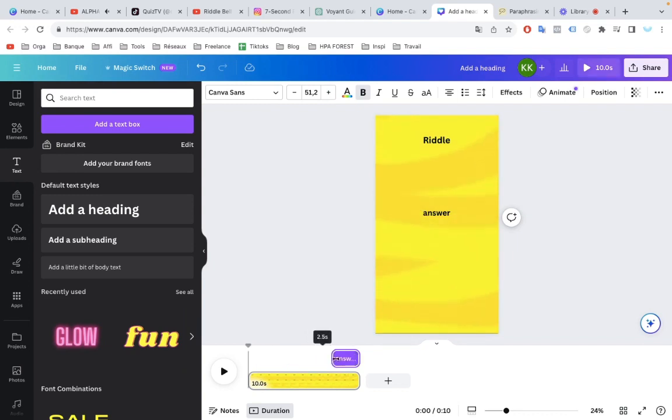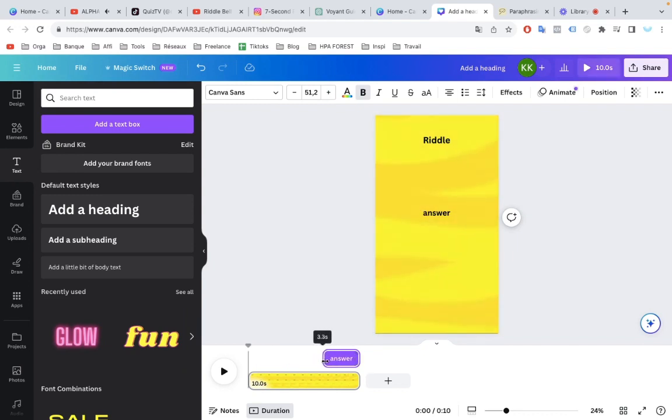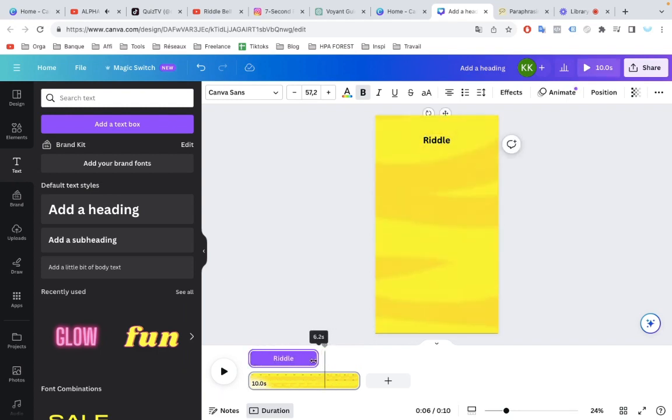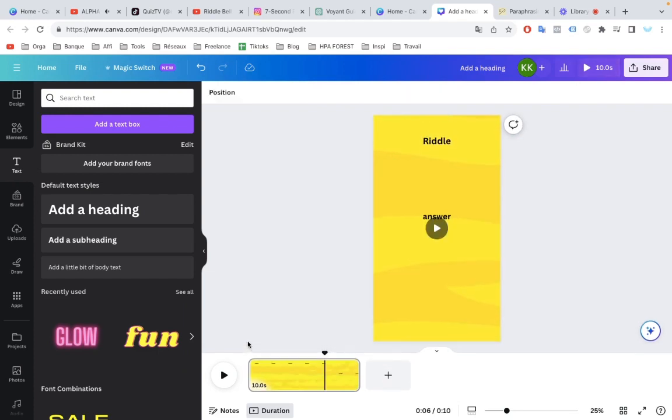To do that, we're going to right-click on Part 1, and we are going to click Show Timing. This is going to give us a little timeline view at the bottom here, where we can click on the edge and drag this around to decide when to show the first part of the text and when to show the second part of the text.